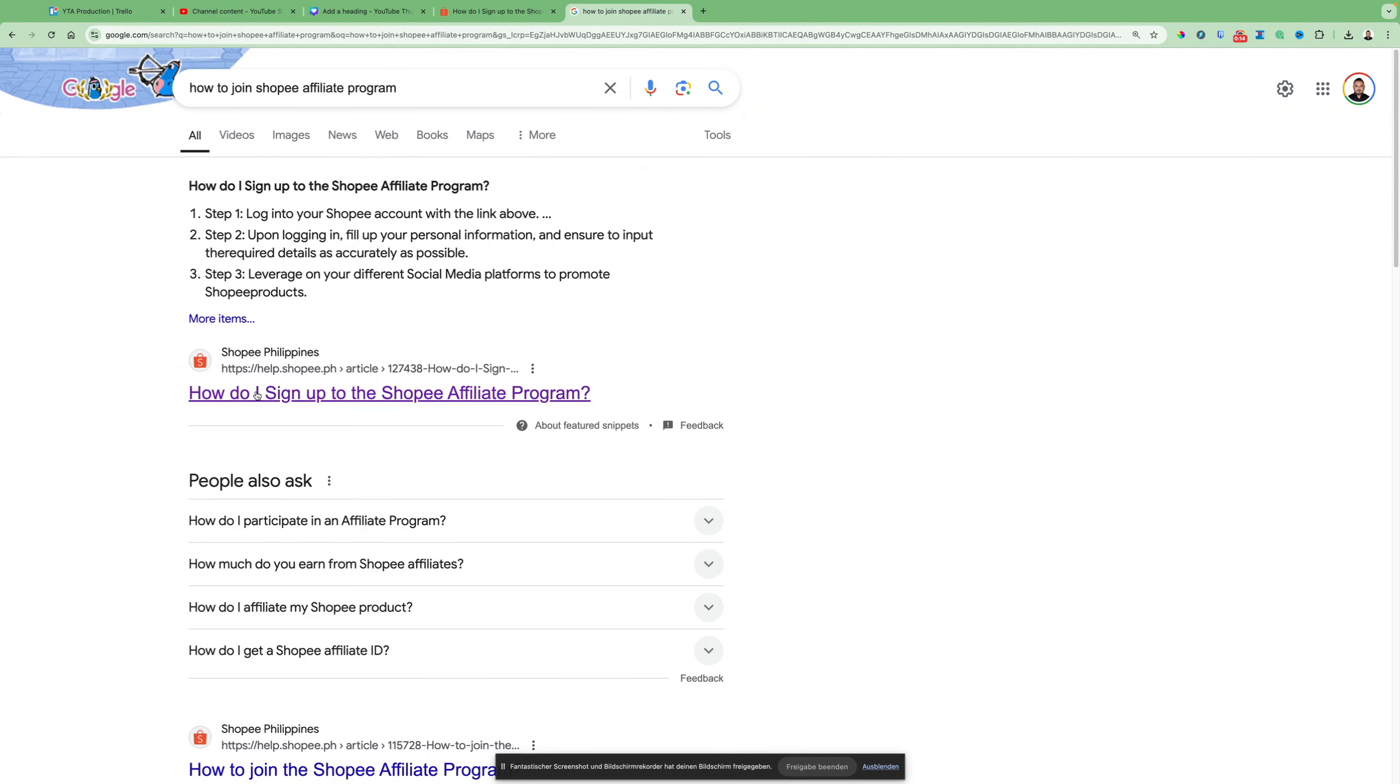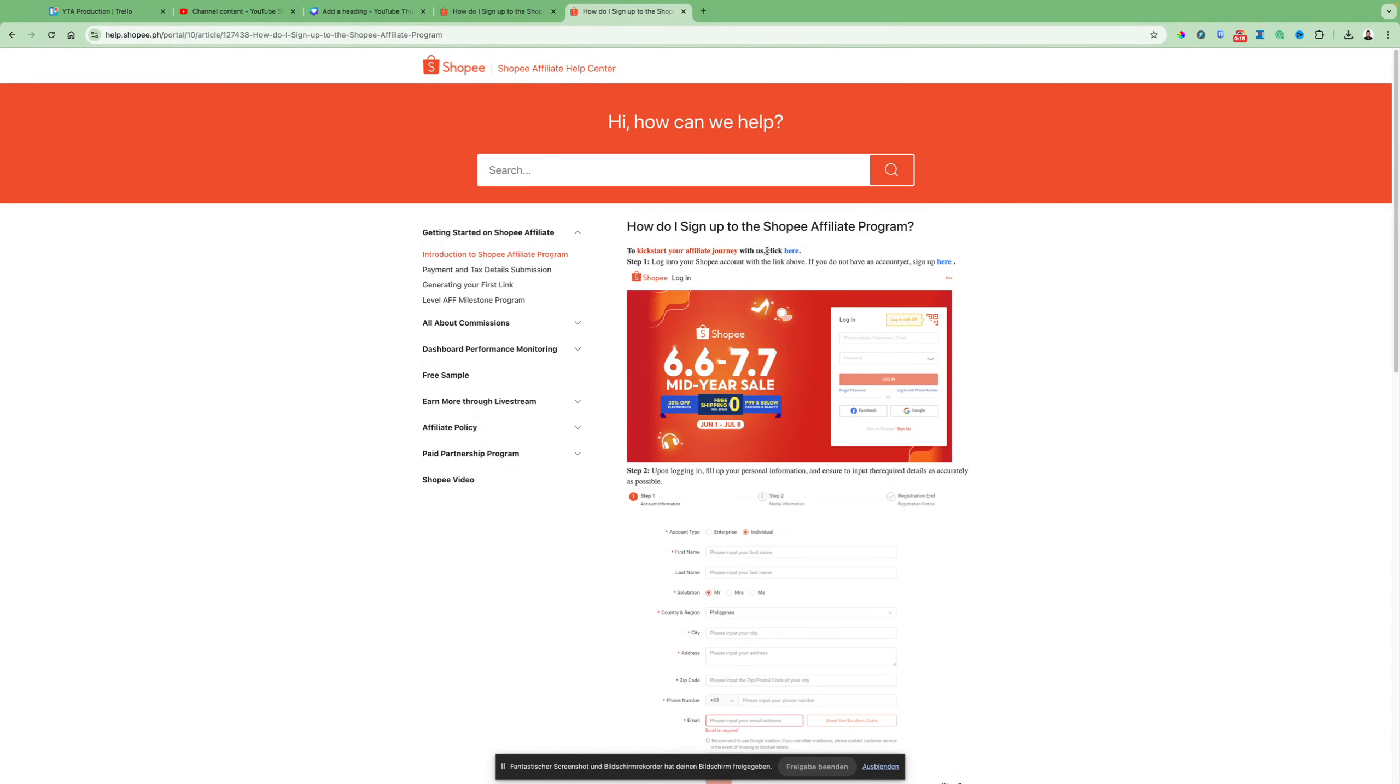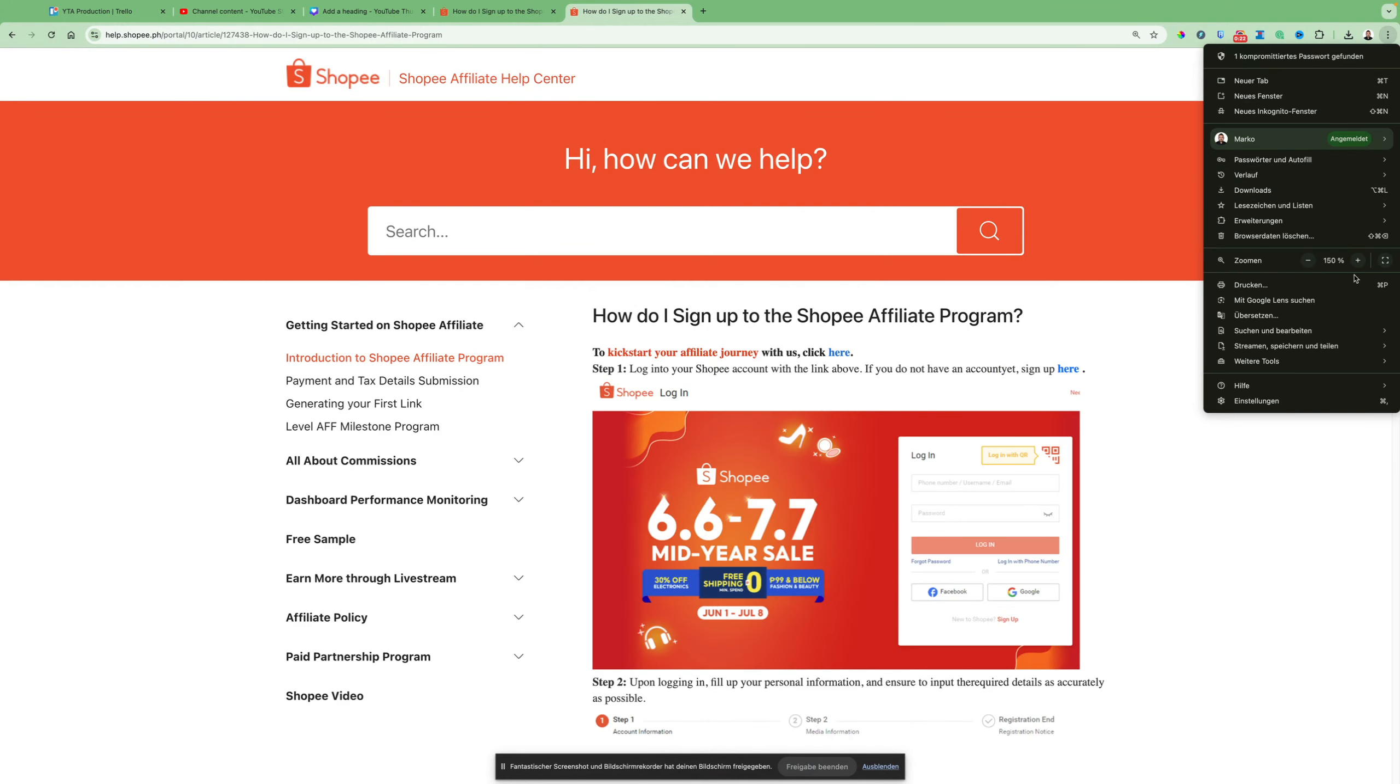After that, click on the first link here. Like you can see here, you will see something. Let me show you, let me zoom in here a little bit.